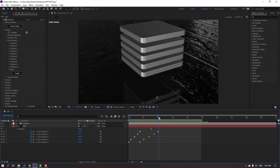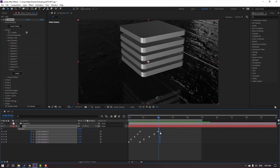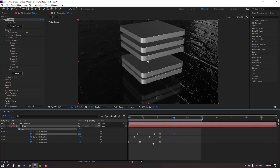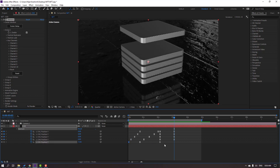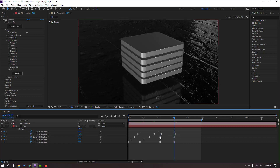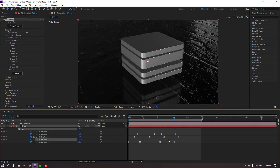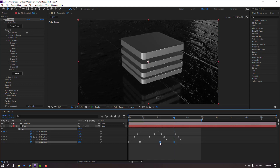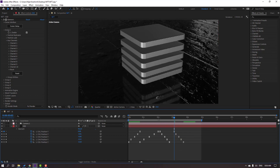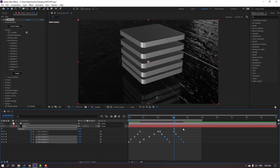Now let's make new keyframes. Go here, select the first keyframes, Ctrl+C, Ctrl+V, and do the same for Aux Channels 2 through 5 — Ctrl+C, Ctrl+V for each. Then select these copied keyframes and move them to the right to offset their timing.